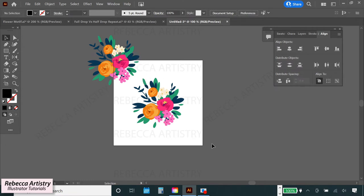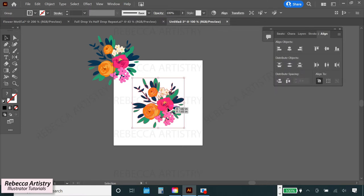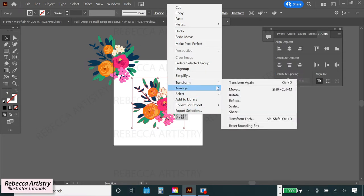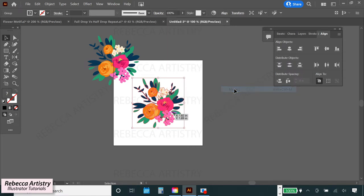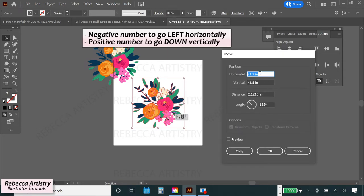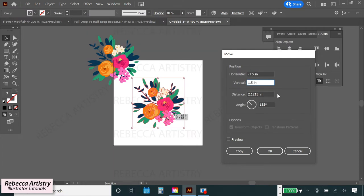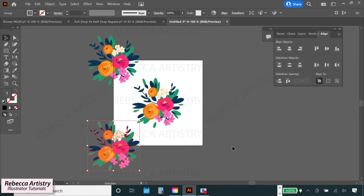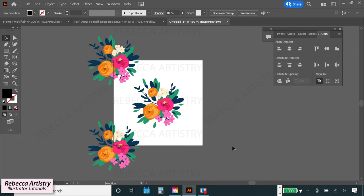Next, I'll select my middle flower motif again and this time I want to copy it to the bottom left corner. So I'll right click, hit transform, move, and this time I'll still type in negative 1.5 for the horizontal move, but since I want to go down, I'll type positive 1.5 for the vertical move. Hit preview, copy, and it went to the bottom left corner like I wanted.